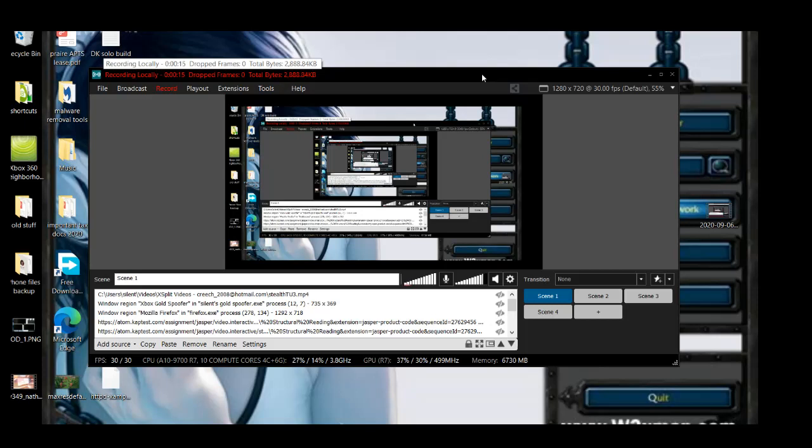This one's going to be pretty short than my usual videos. This build that I made is designed so you can host it from your internet, so you can use it at home.